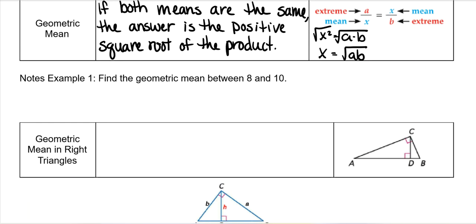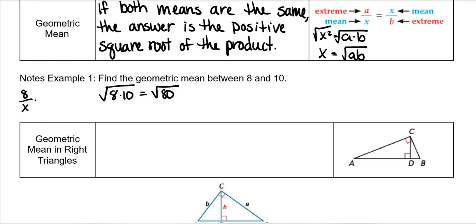So find the geometric mean between 8 and 10. All that means is that you would take the square root of 8 times 10, which would be 80. And the reason why you do that is because you would really set it up as a proportion and cross-multiply, but the end result is the same — you would end up with the square root of 80.